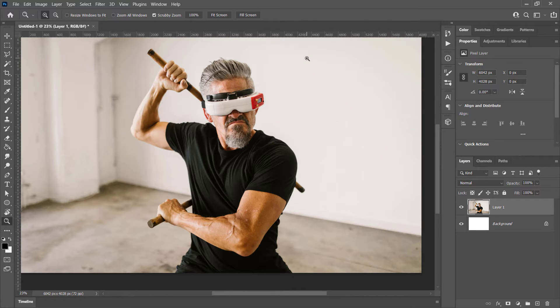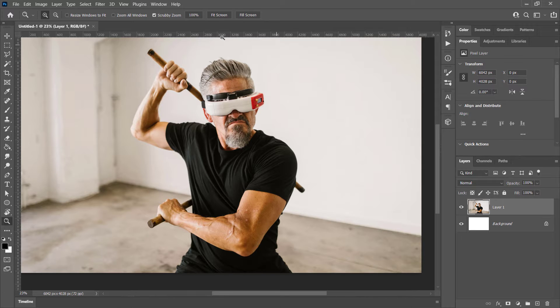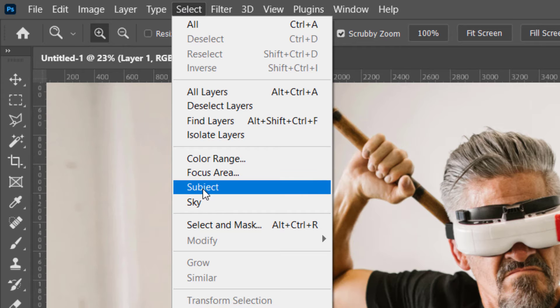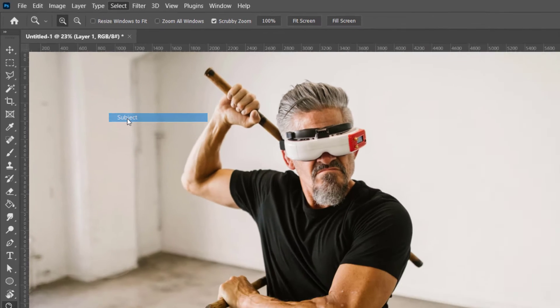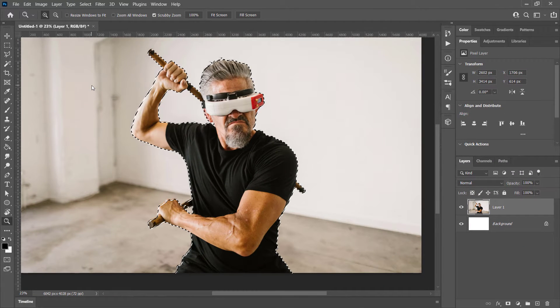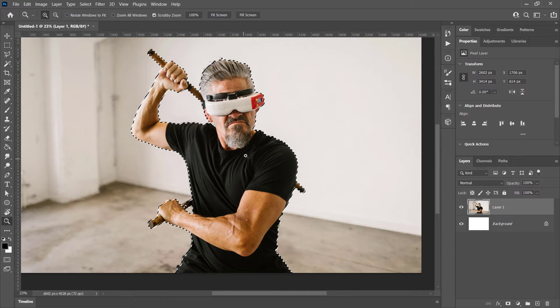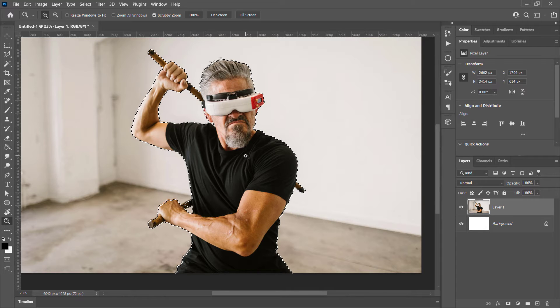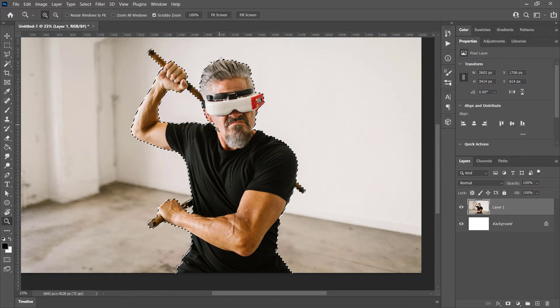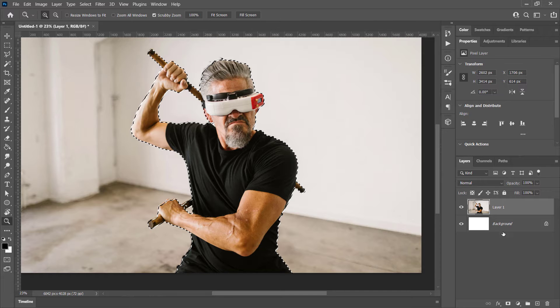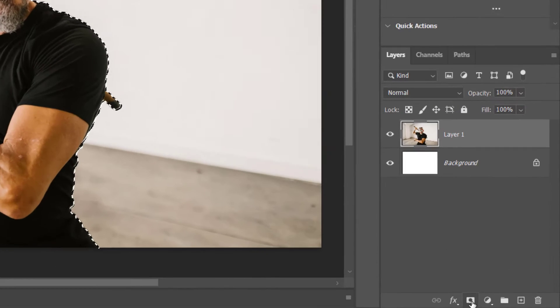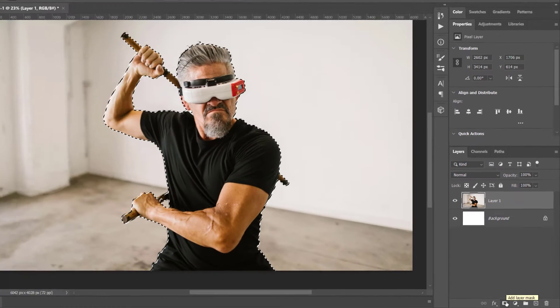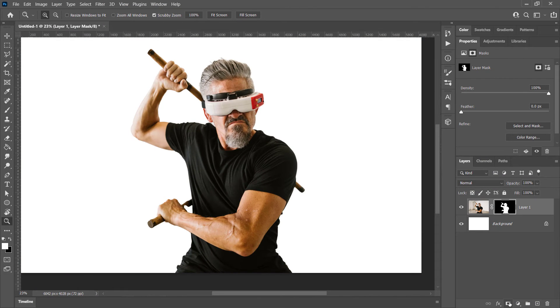If you have trouble using the Select Subject tool I'm about to use, there is a link below in the description. It'll show you how to cut someone out using the Pen tool so you have more control. But for the sake of getting through the process, we're going to go to Select and Subject to create a selection of our person. Now I've got him selected and I'm going to go down to our little Mask button here on the Layers panel. It's a little square with a circle in it. I click that and he's now cut out.